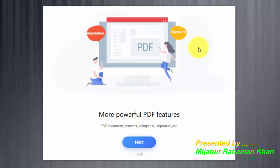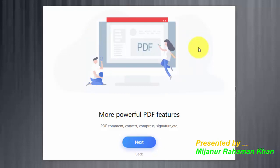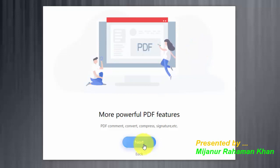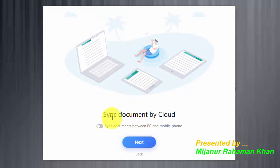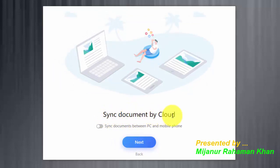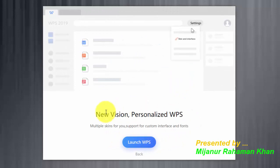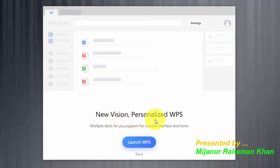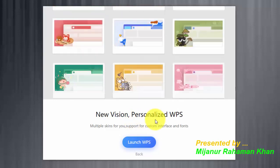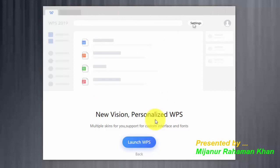You can use it like a browser — similar to Google browser. Click Next. More powerful PDF features: it has PDF comments, convert, compress, and signature tools. Click Next. Sign documents by cloud — just click Next.